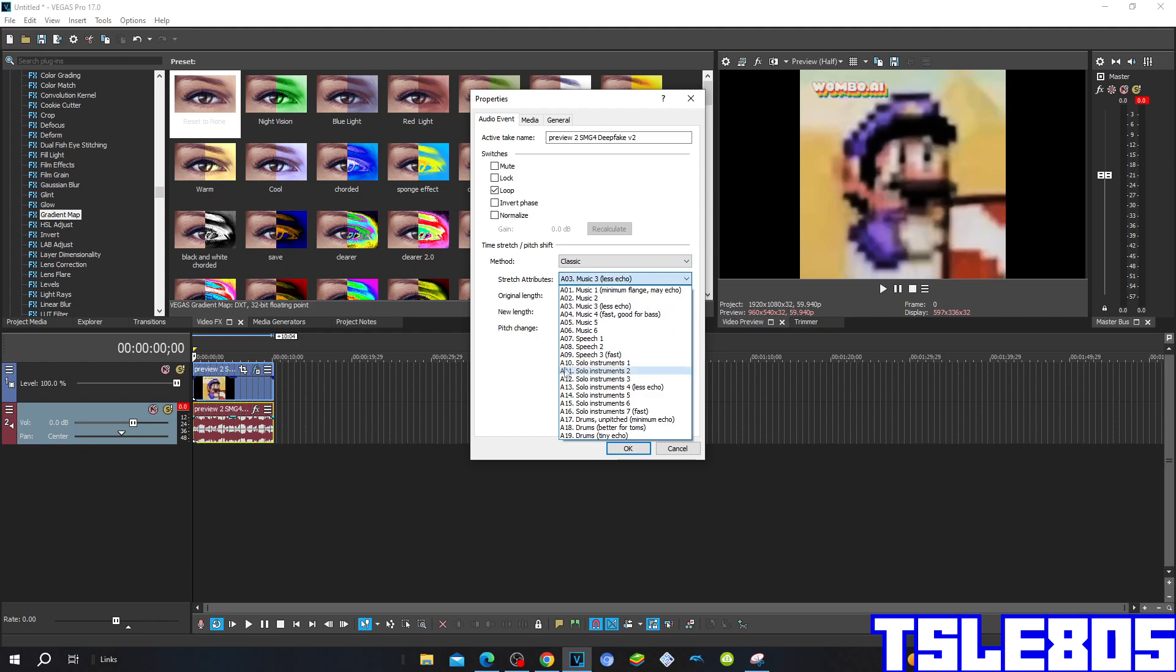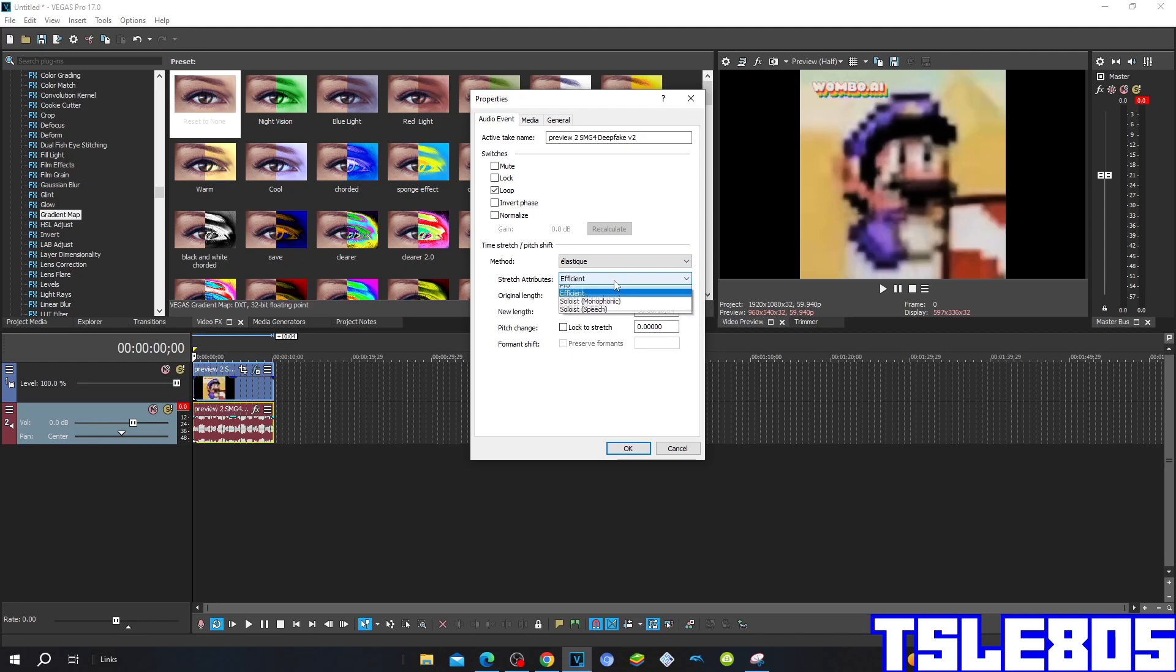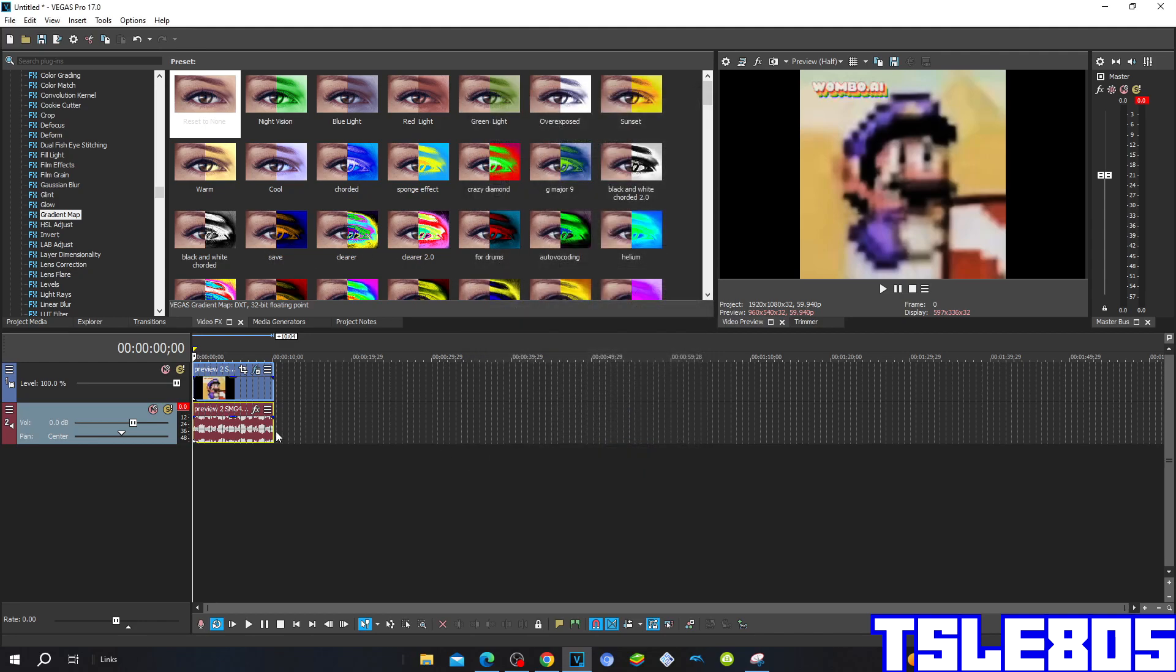Or the classic one with the stretch attributes of the A7, drums un-pitched minimum echo. But the pro one is the one I always choose, as you know. So, the only pitch here is minus 24.